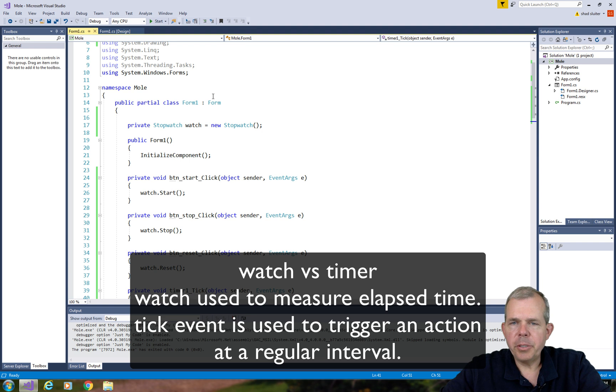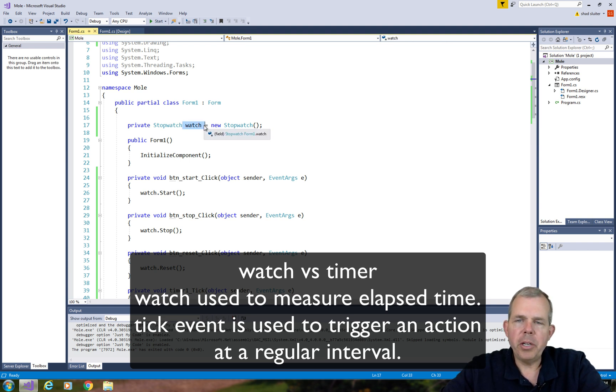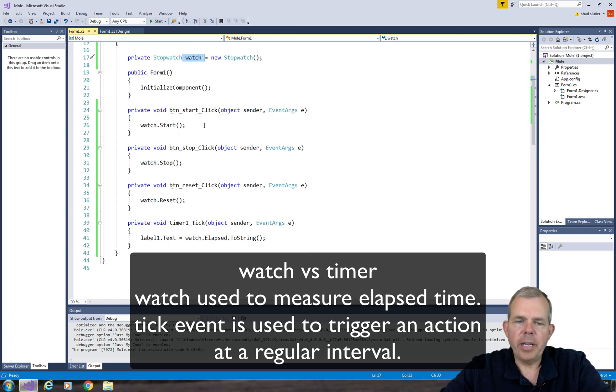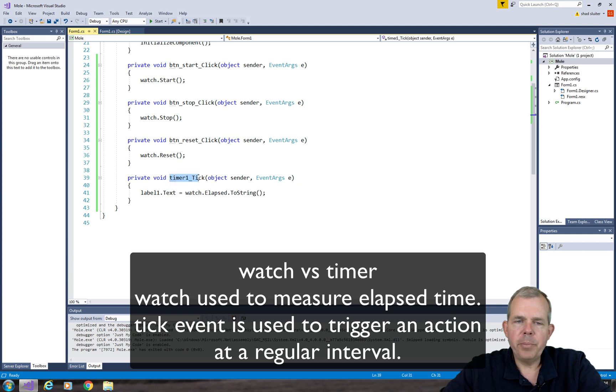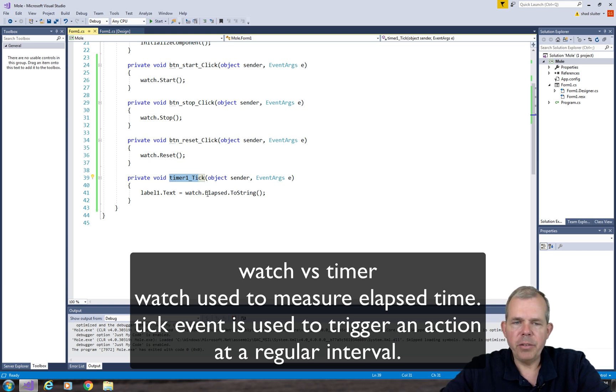We need to distinguish between what a timer does and what a stopwatch does. The stopwatch is a way to measure the elapsed time since it was started or stopped or reset. The tick event, which is set to the timer, is an update to the application. Ours is set to every tenth of a second to update the value of the stopwatch.